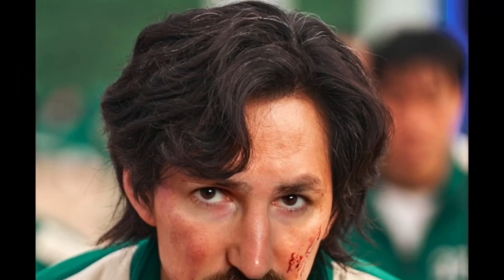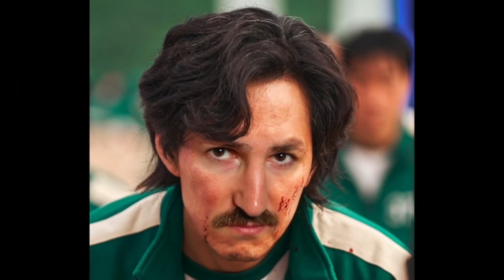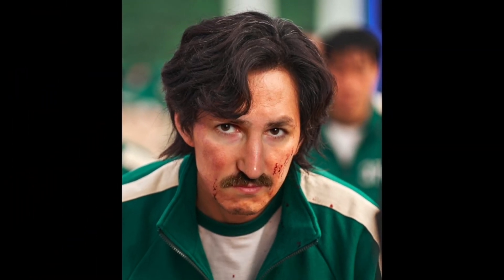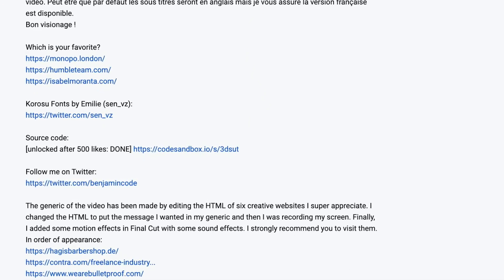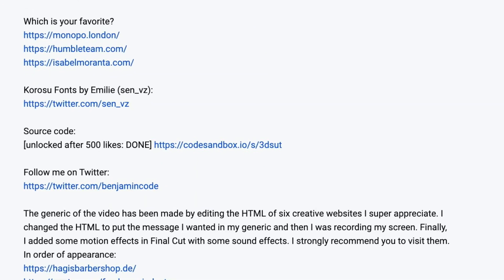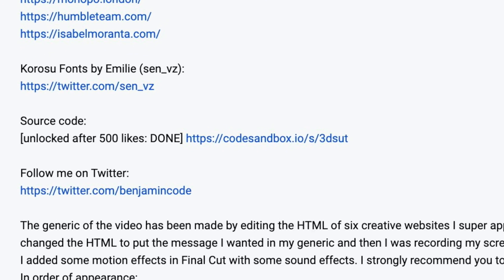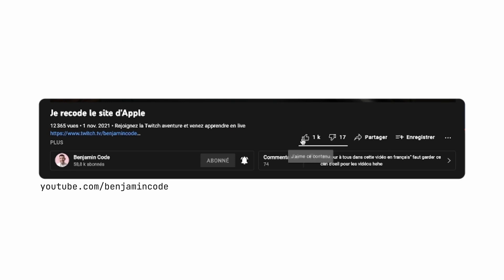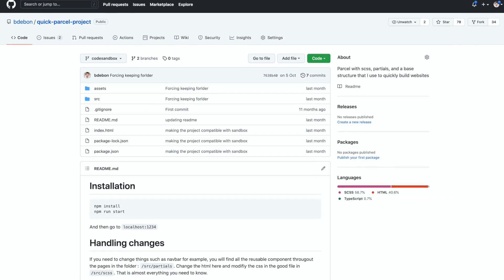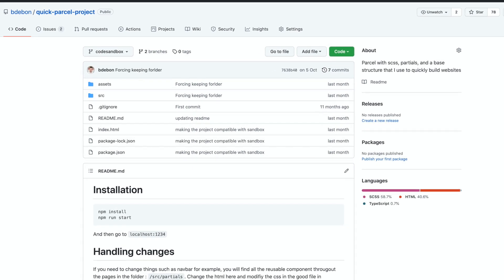I'm not gonna lie — it was so hard that sometimes my face was just like this. The source code will be added to the description if we reach 200 likes, so make sure to support me if you want more videos like this and GitHub access to the code. Thank you very much.